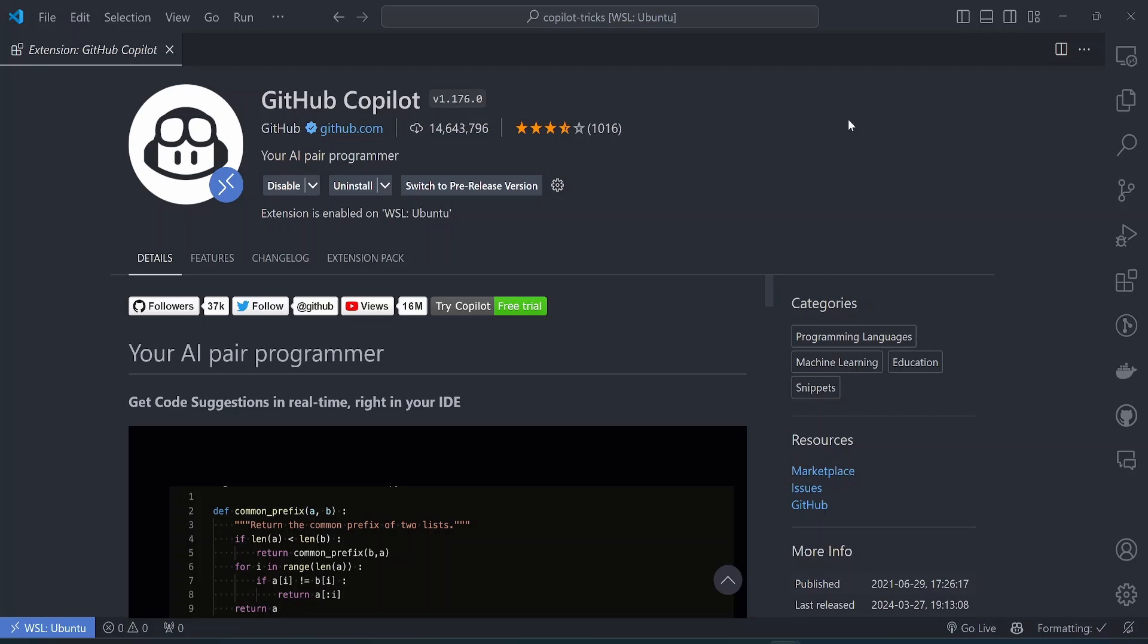So I rarely write code from scratch anymore. Most of the suggestions that it gives me are correct and I just have to change a few things sometimes. So I want to highlight briefly a few of the methods I use to make sure that Copilot is as helpful as it can be when I'm writing code.